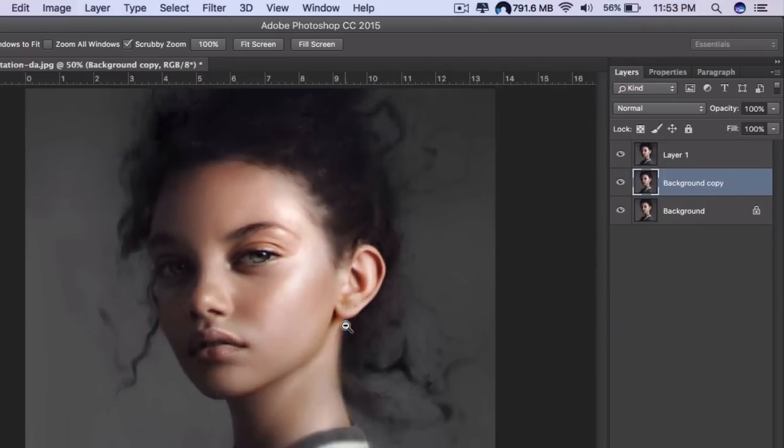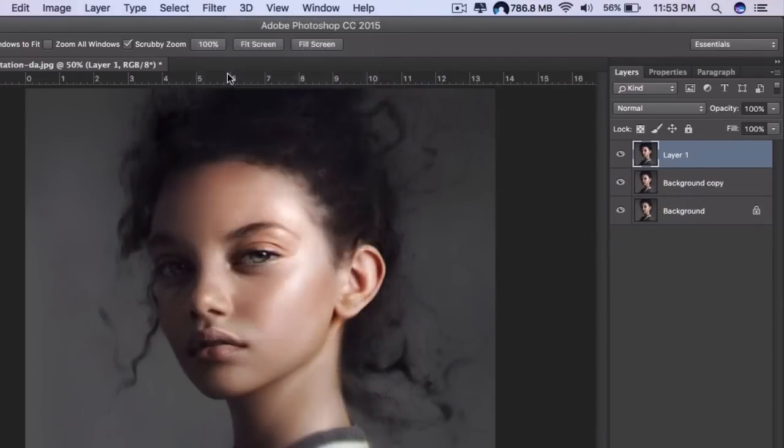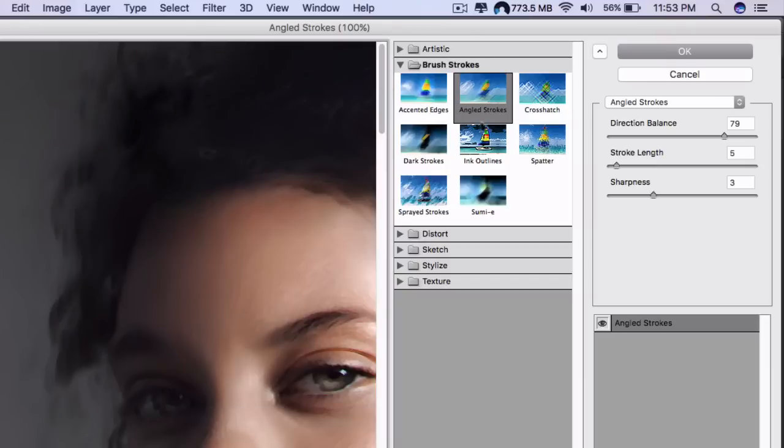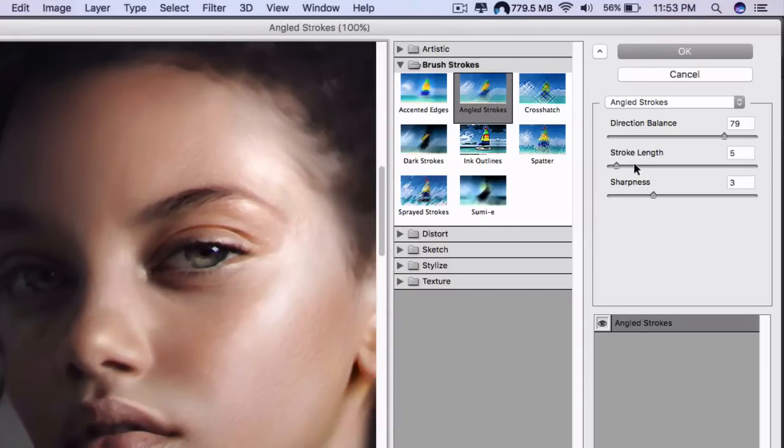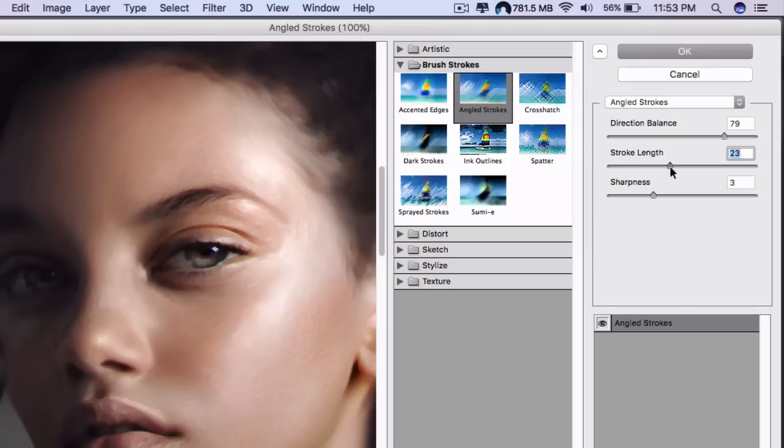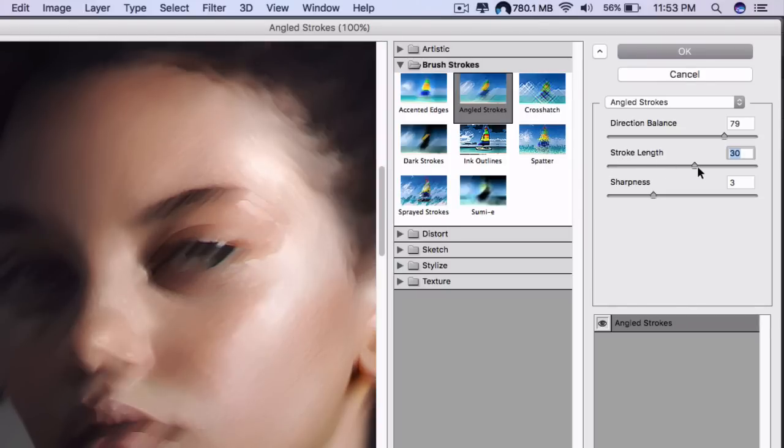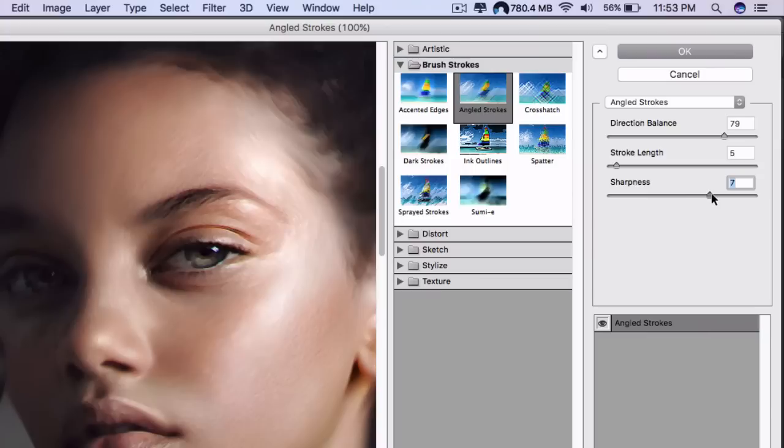The only thing we need to do next is go to Filter, Filter Gallery. We're going to use the angled strokes, and basically what we're looking for is something to mimic the strokes of the oil painting. Direction balance gives it a balance of directions of strokes. This doesn't work, it has to be like four or five for stroke length.